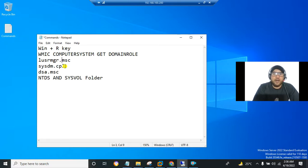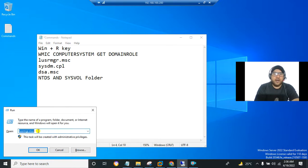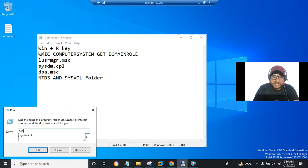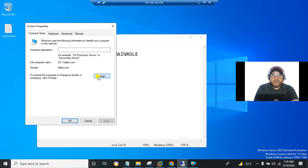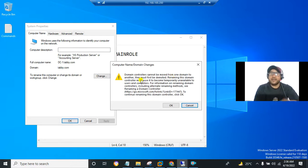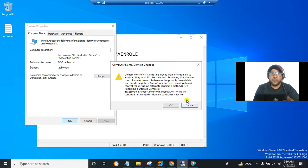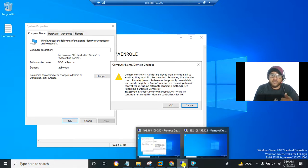For the third method, press Win + R and type sysdm.cpl, then press enter. Click on the Change button and you'll see a message saying 'domain controllers cannot be moved from one domain to another.' If you cannot change the name, it means this Windows Server is a domain controller.